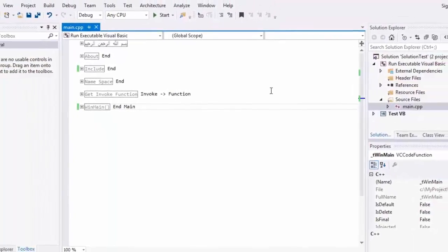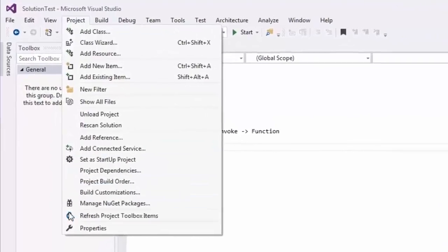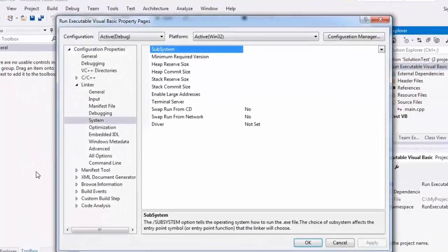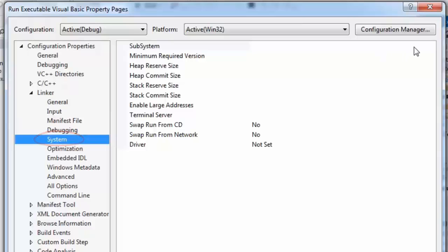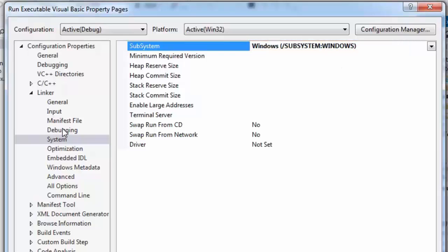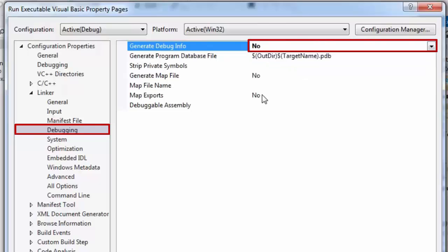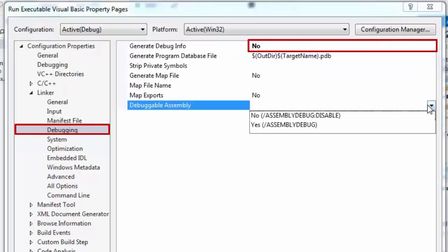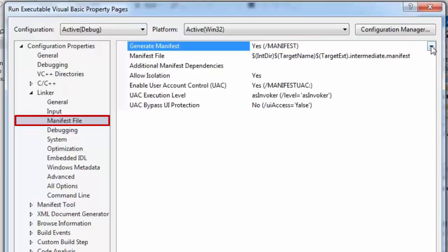Let's change some options before building. Select Project from the menu, then choose Properties. Select Linker and press on System — choose Windows as the subsystem. Select Debugging and choose No for Generate Debugging Info, and also choose No for Debuggable Assembly. Select Manifest File from Linker and choose No for Generate Manifest.